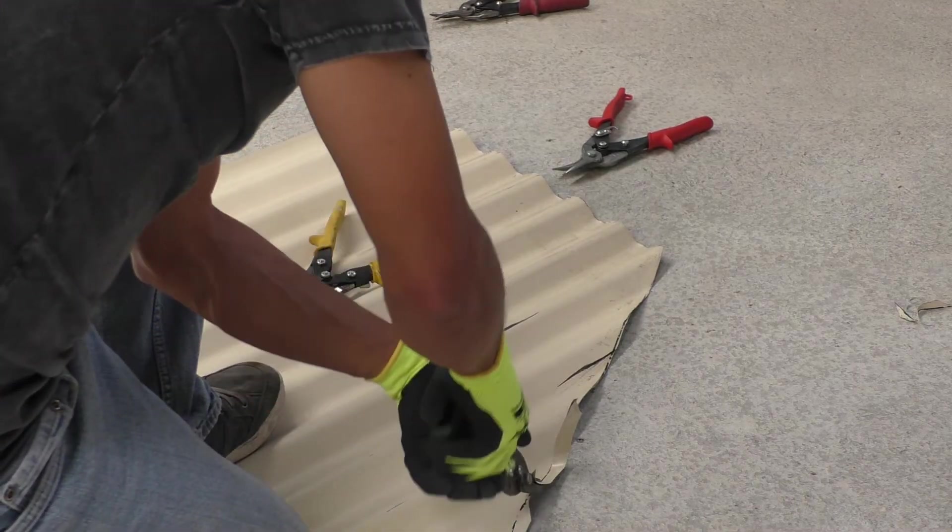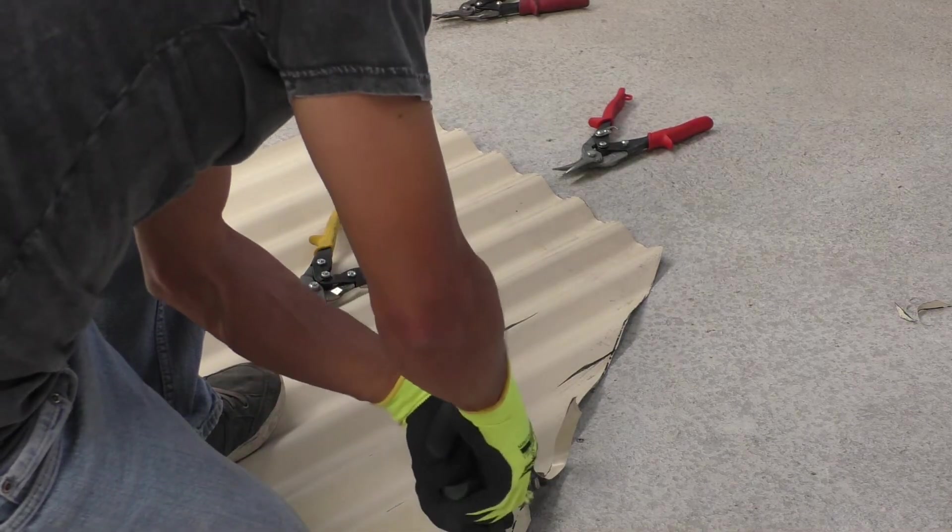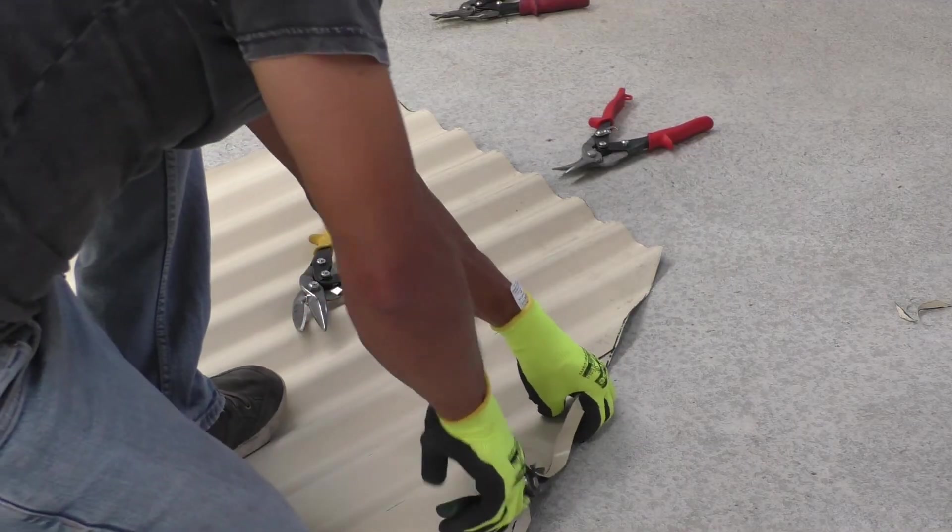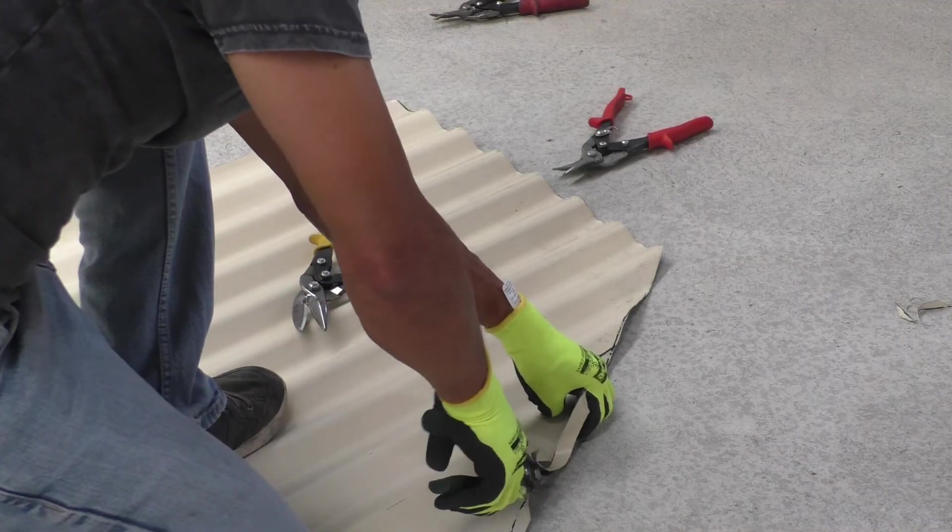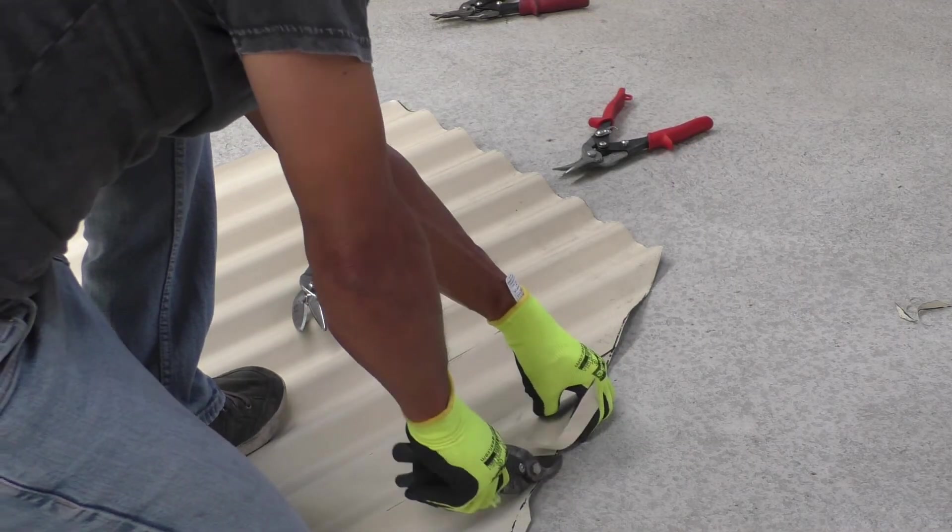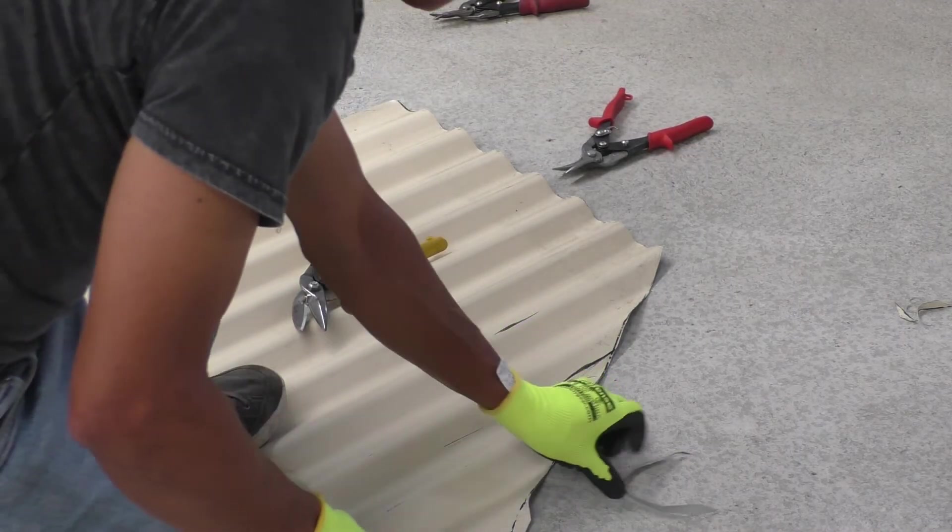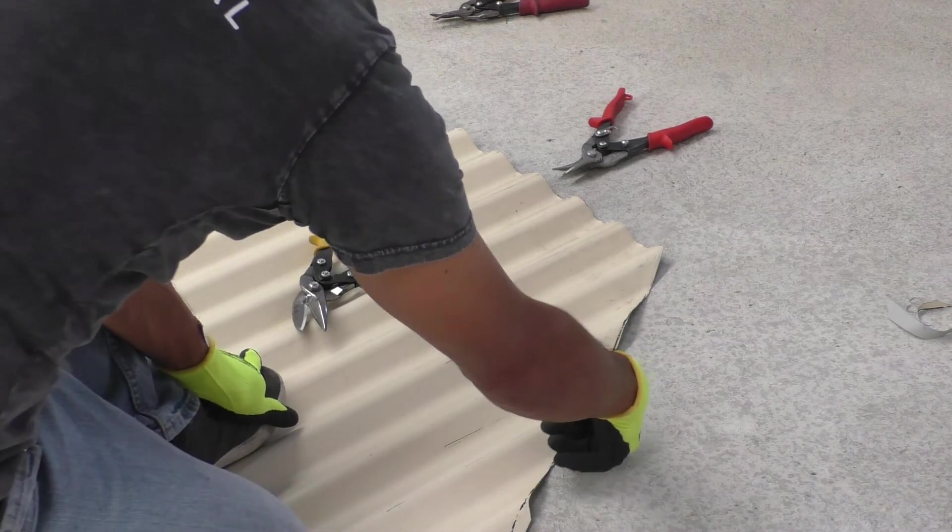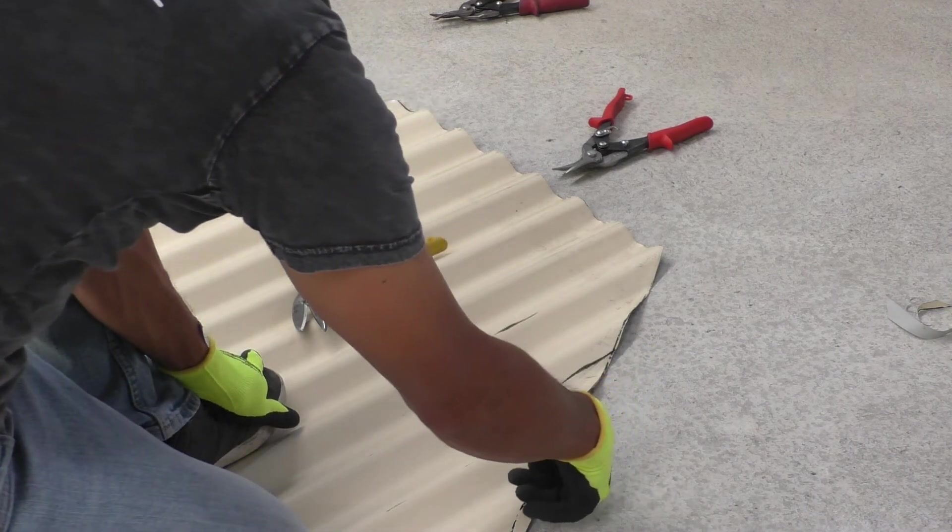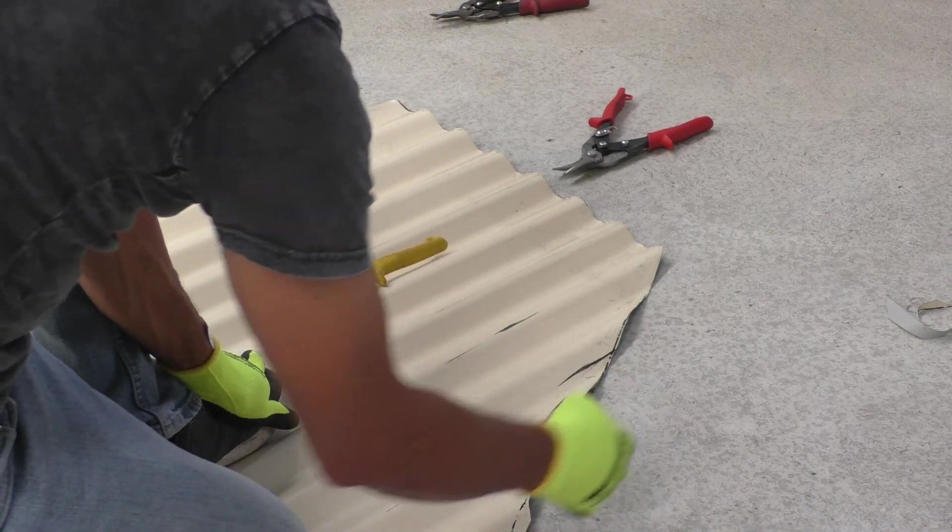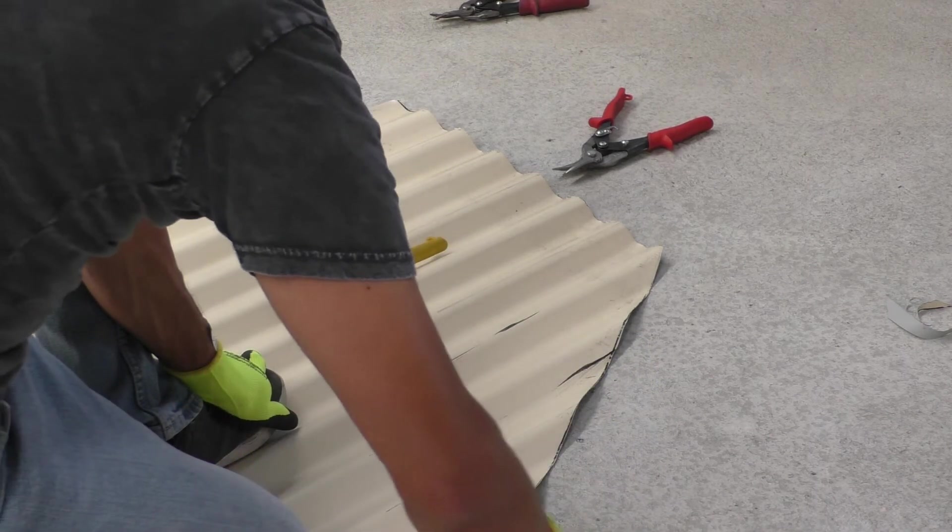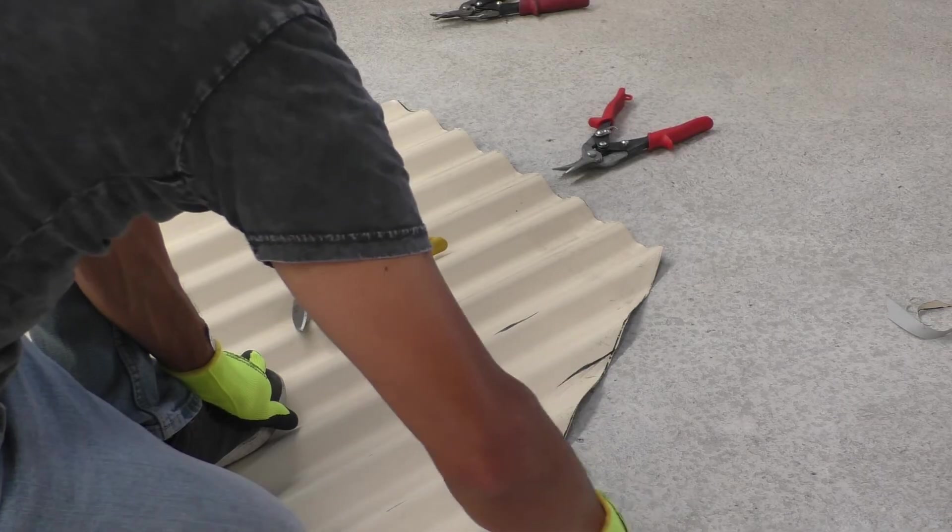So if you want to cut a roof sheet, never ever use a grinder. You can either use tin snips or shears or nibblers, and you can even use jigsaws but they are not quite as versatile.